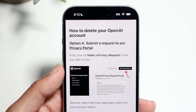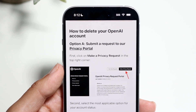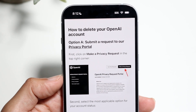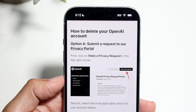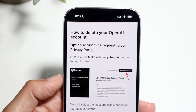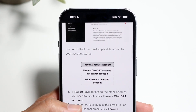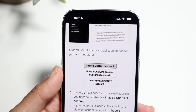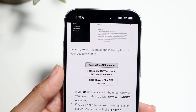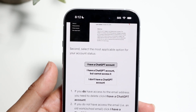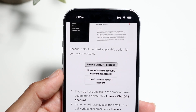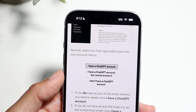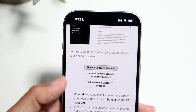So the first step you're going to want to do is click on the privacy request option that's in the top right corner. Tap right into there. The next thing you want to do is select the most applicable option for your account status — you want to say either 'I have a ChatGPT account' or 'I have a ChatGPT account but cannot access it,' whichever applies.